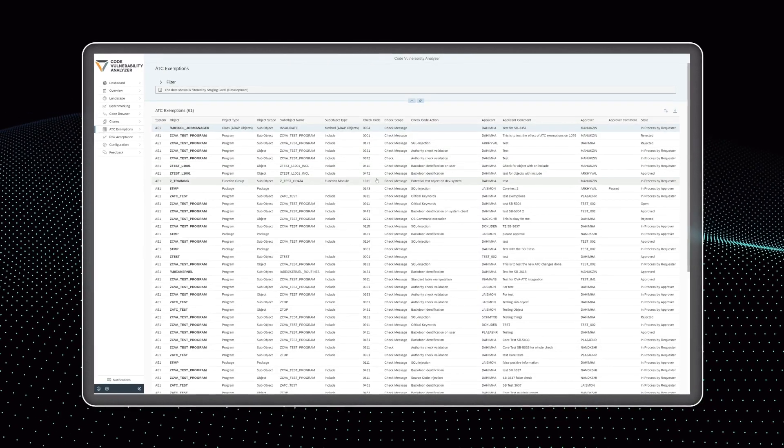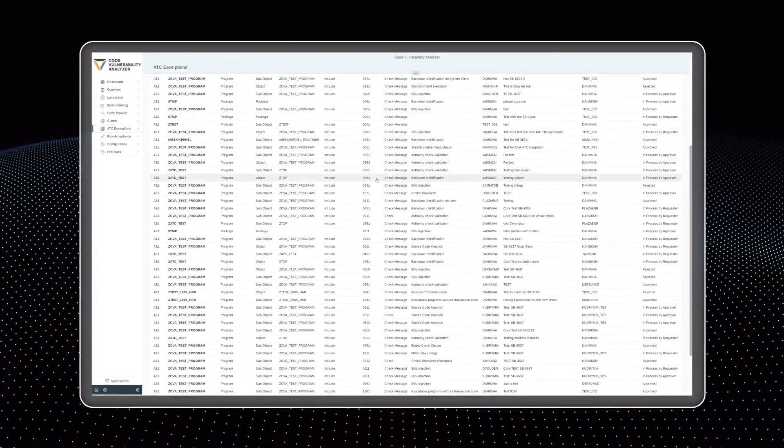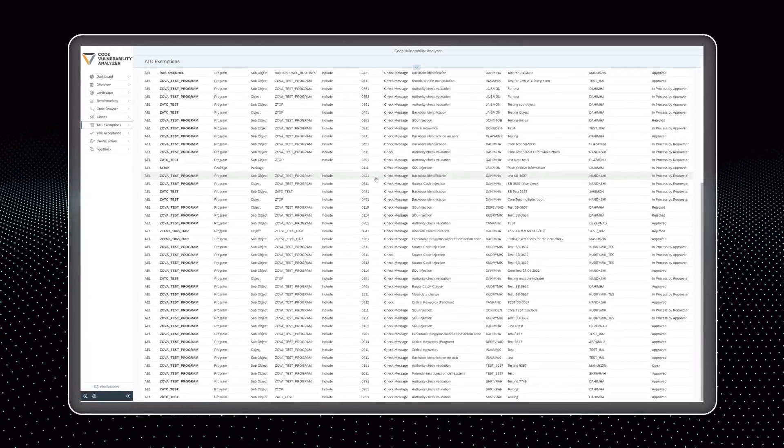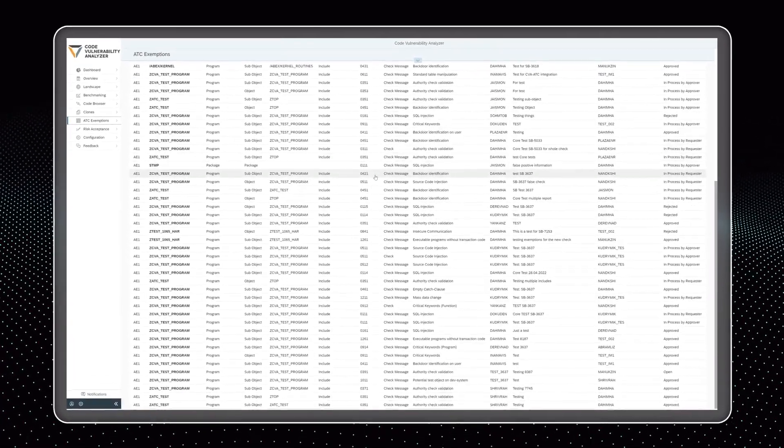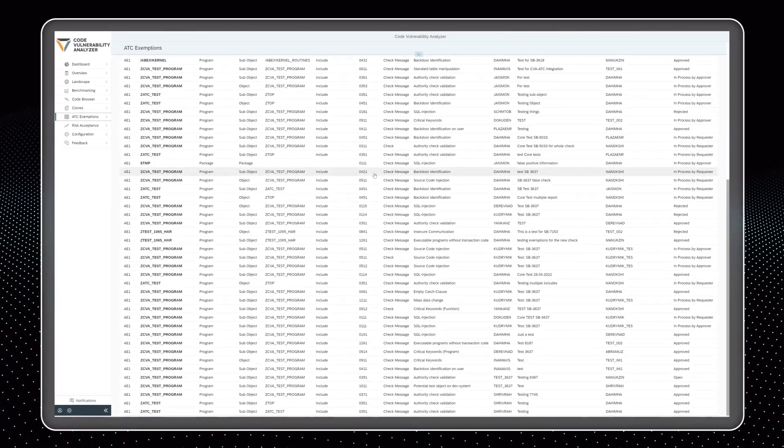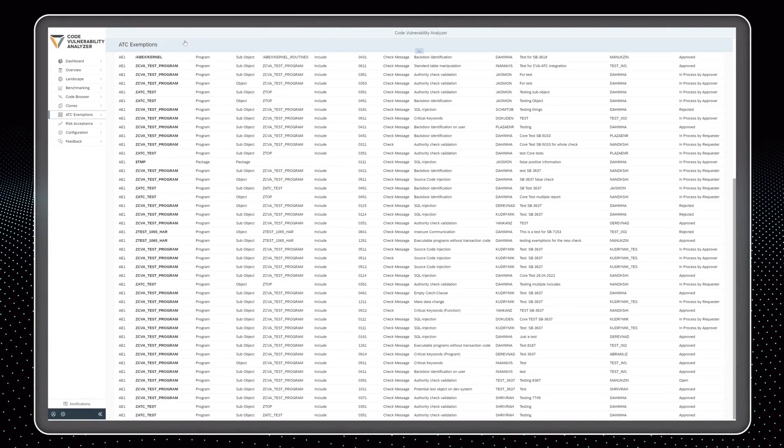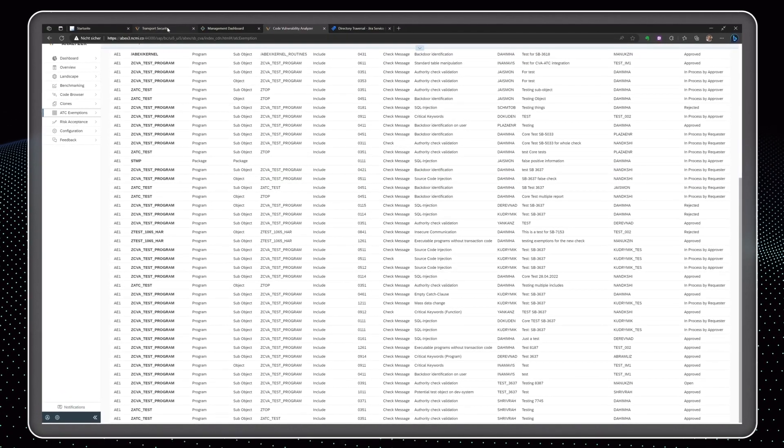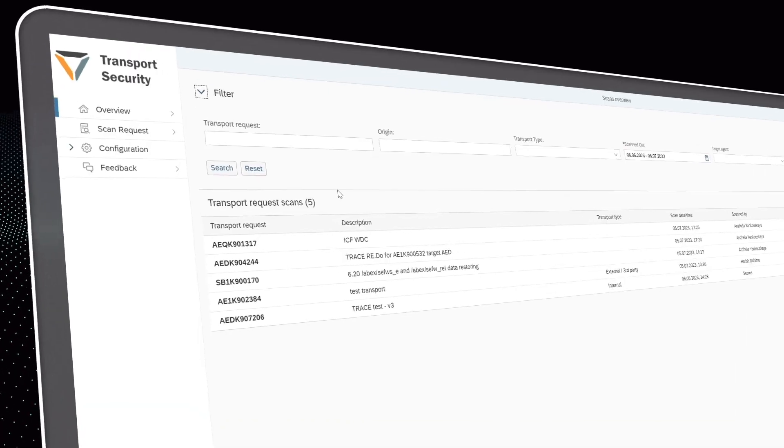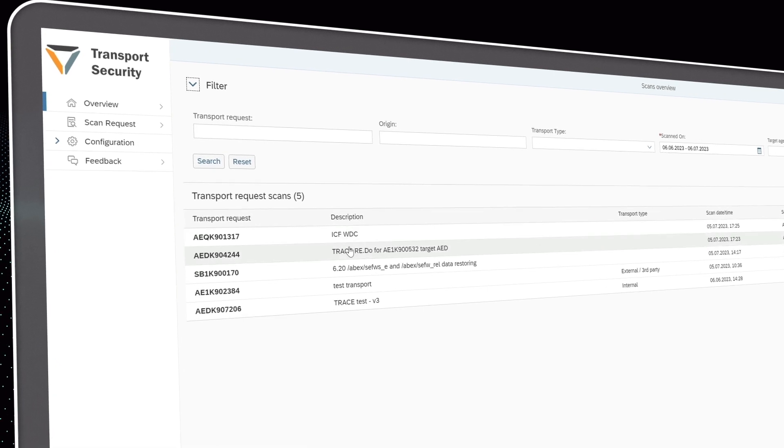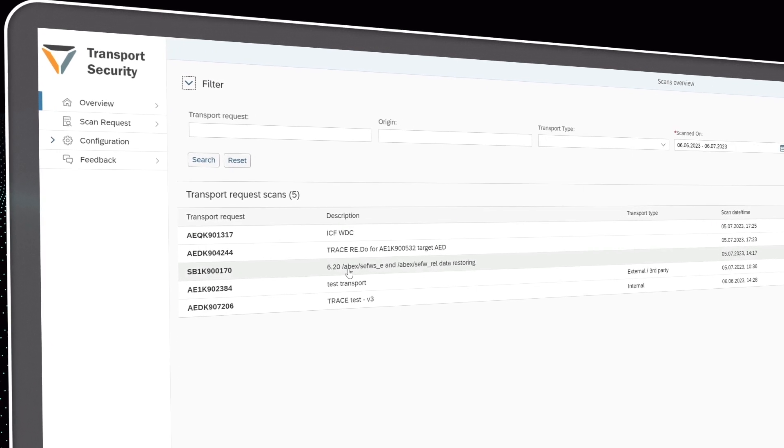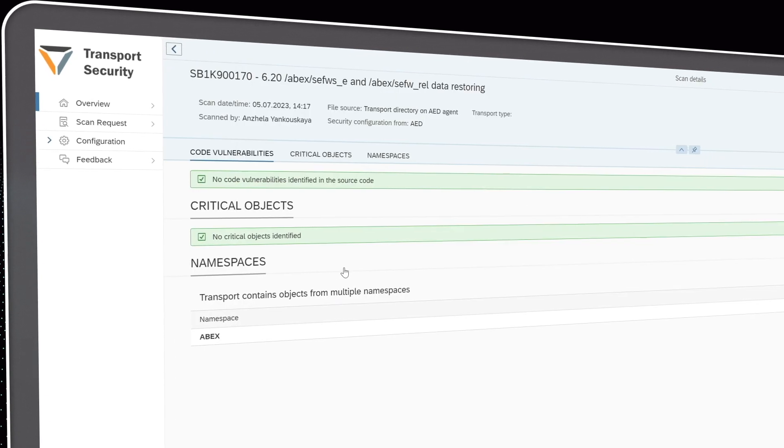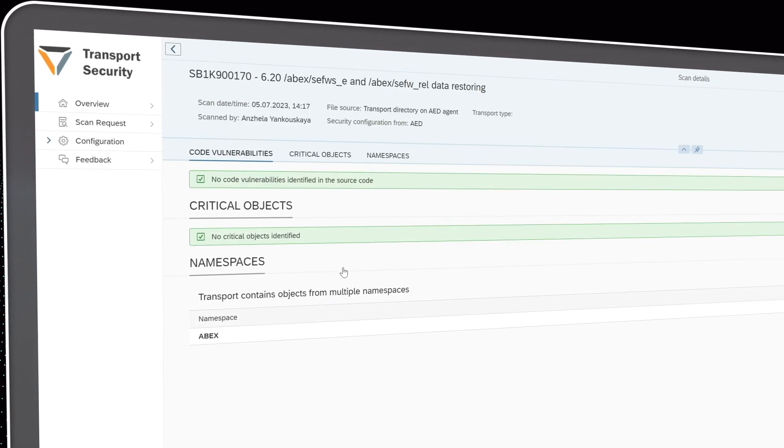While focusing on security findings, the code scanner also visualizes all other finding types detected by the ABAP test cockpit, allowing developers to see everything on one screen. That way, we can also automatically enforce secure coding guidelines, implementing a governance function.